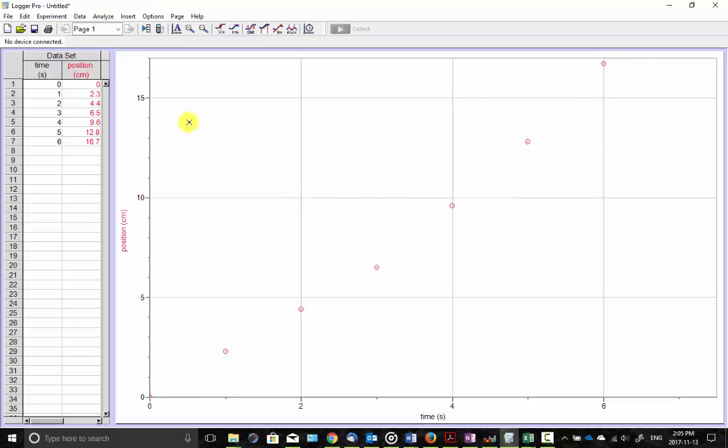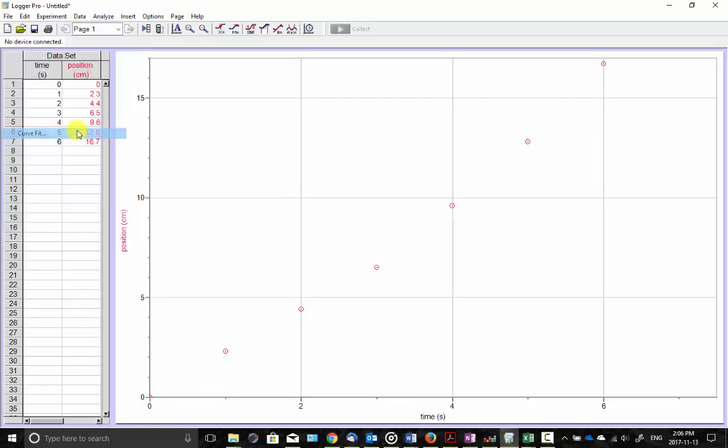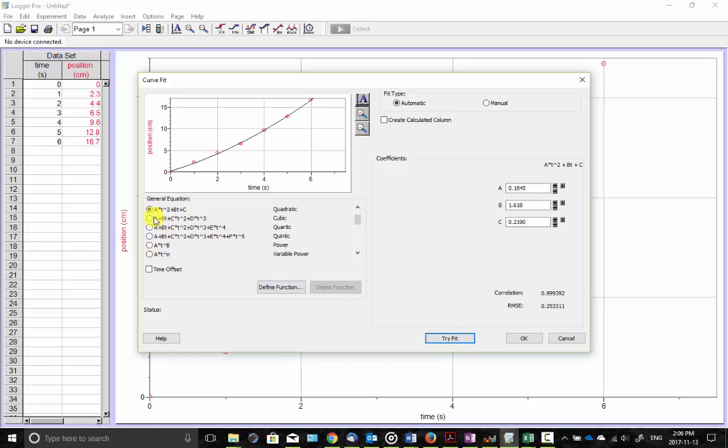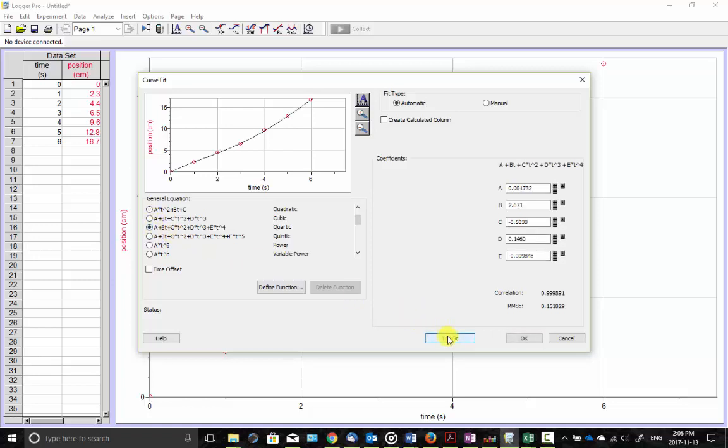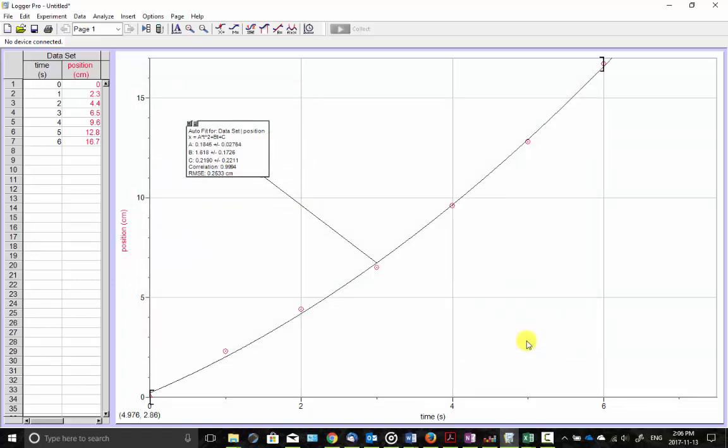So we'll try a curve fit. So analyze, curve fit, try quadratic. Looks pretty good there. I could try a different one. Looks kind of wacky. The regression isn't great. So I'll go back to the parabola. So there you go. And we even have the equation for the parabola.